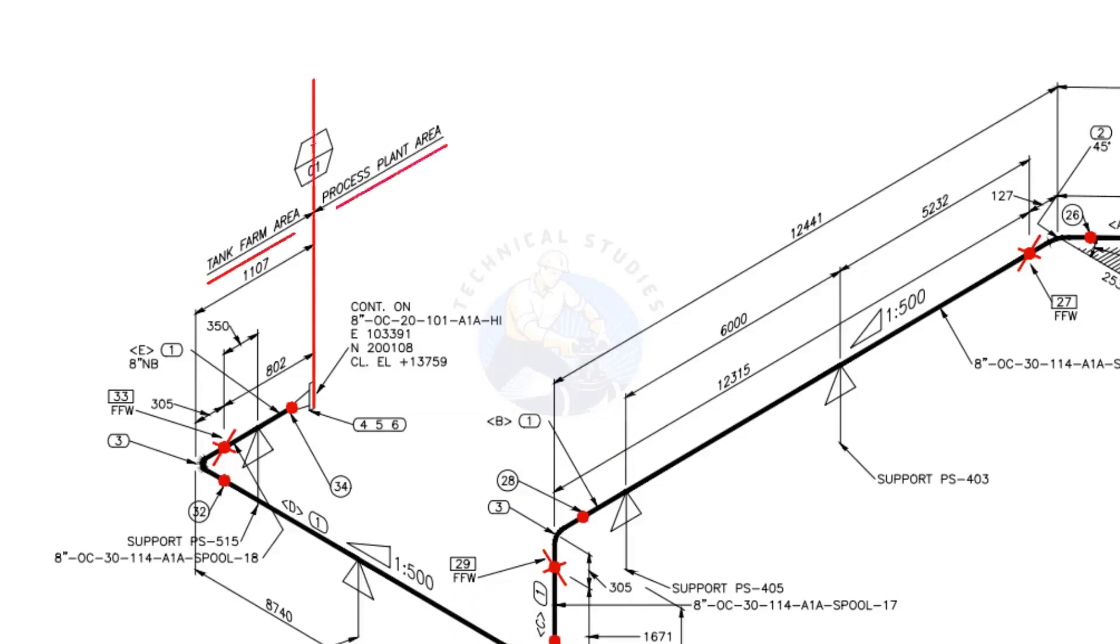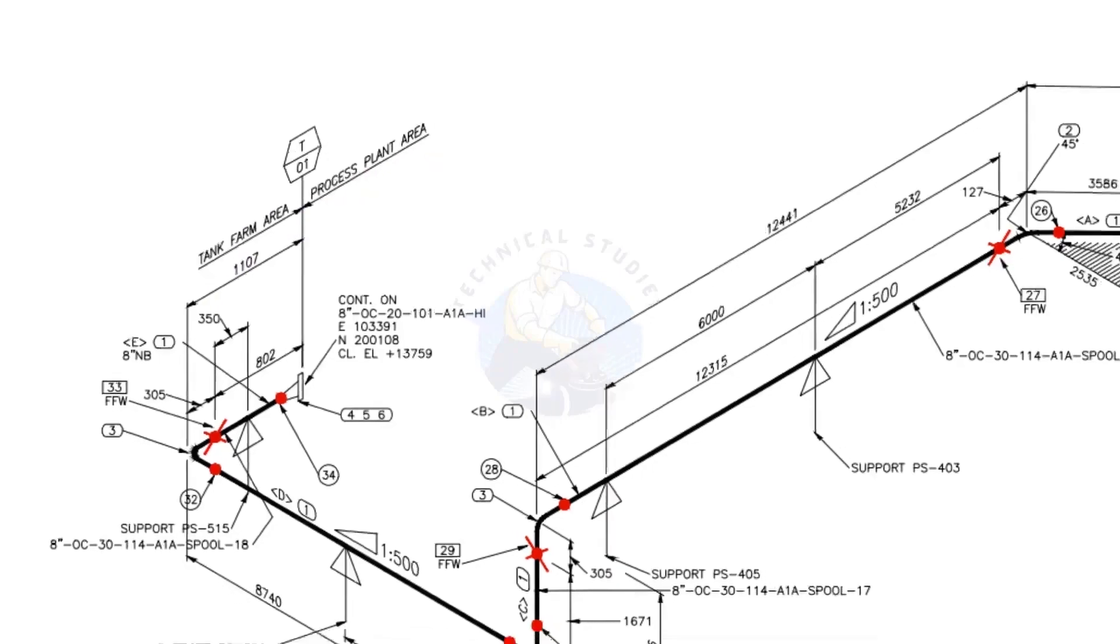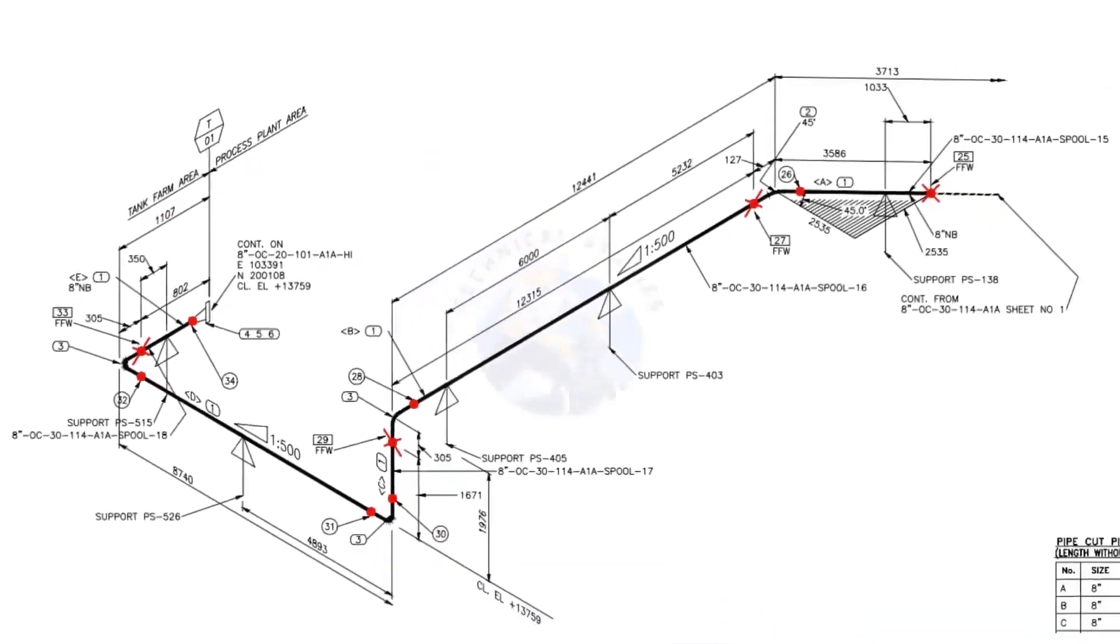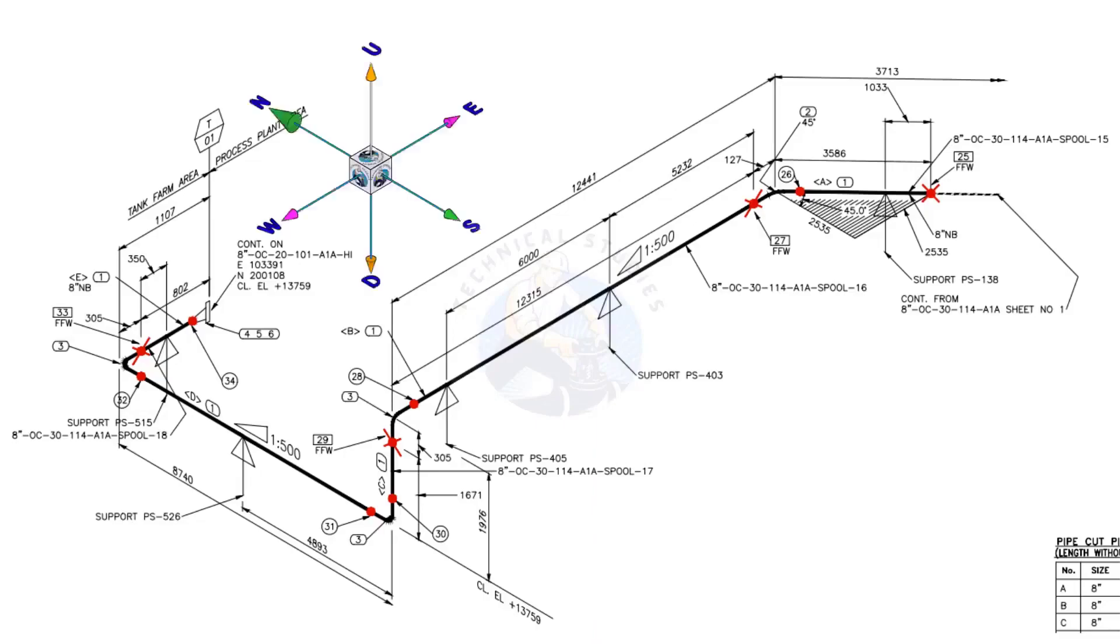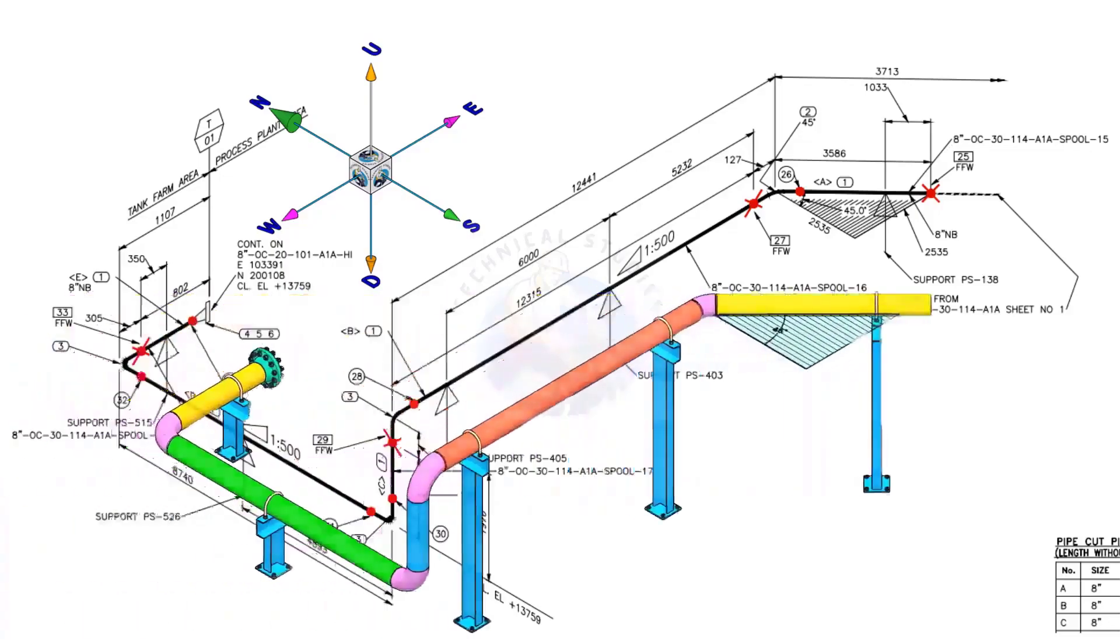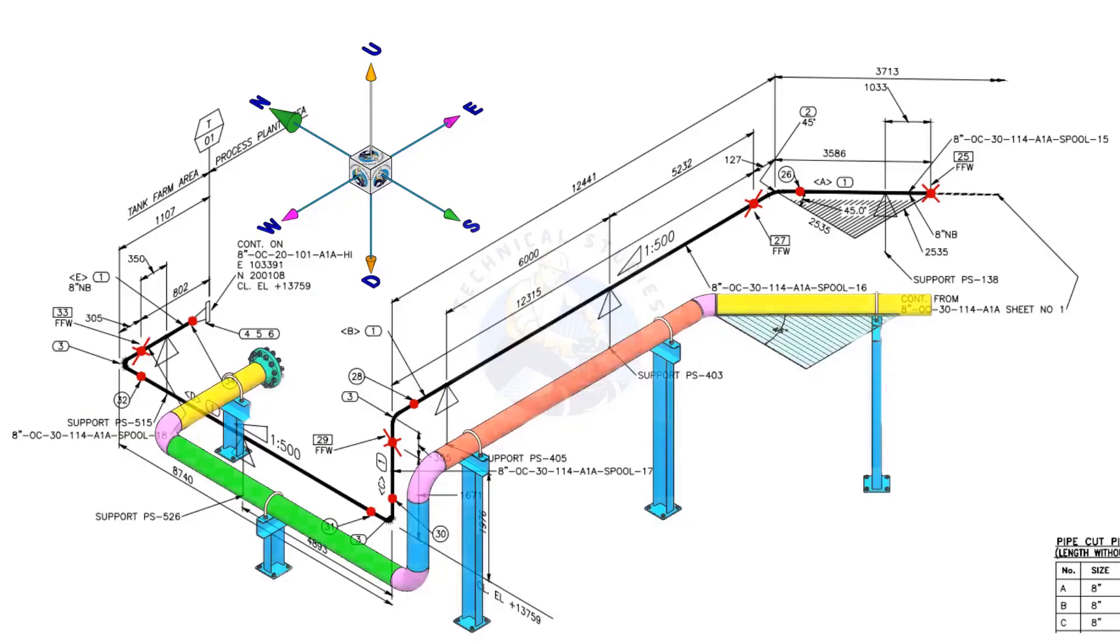This piping is part of the tank farm area and connected to process plant area. We will examine the drawing in detail after reading the notes and the material list. Take a look at the east-west and north-south directions. Compare the 3D model with the drawing.